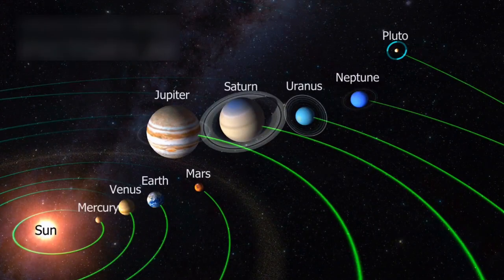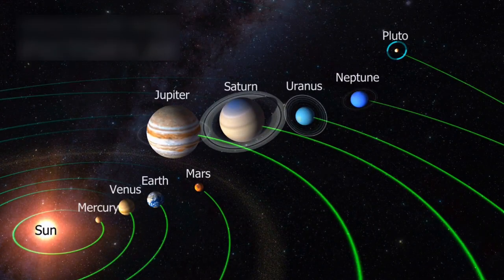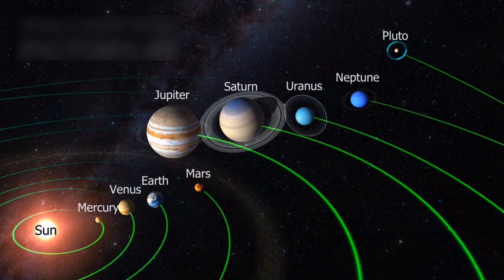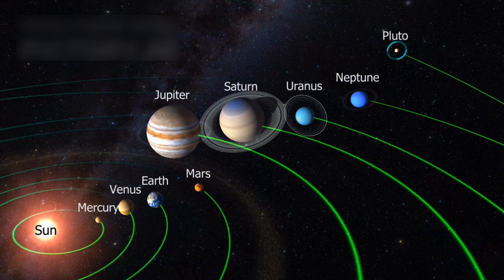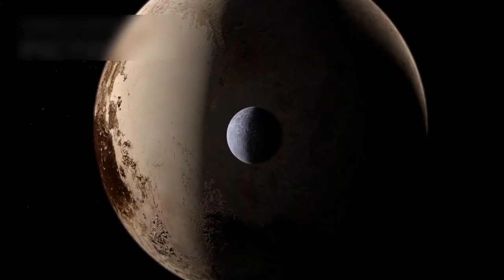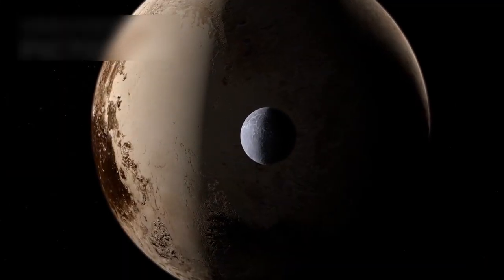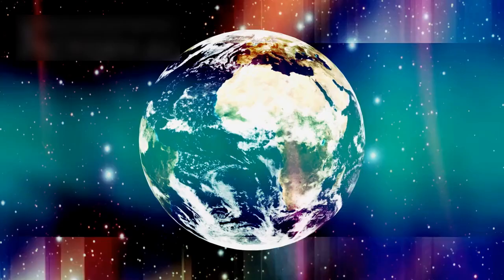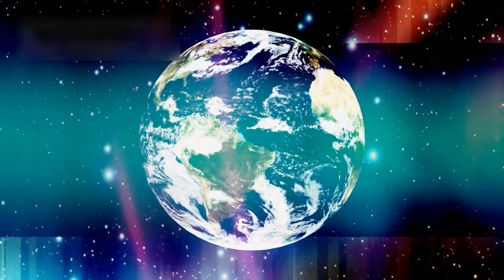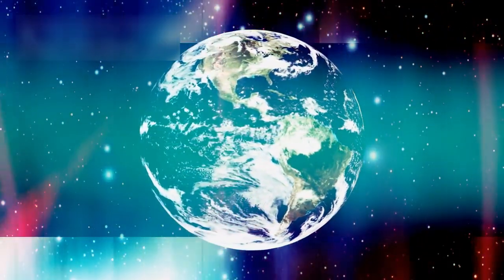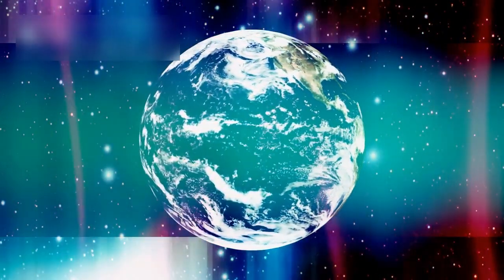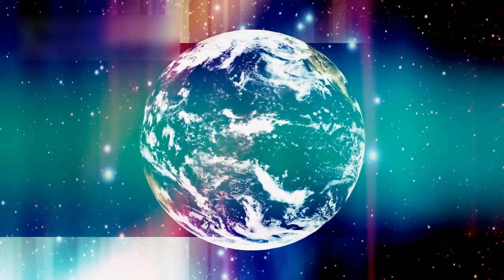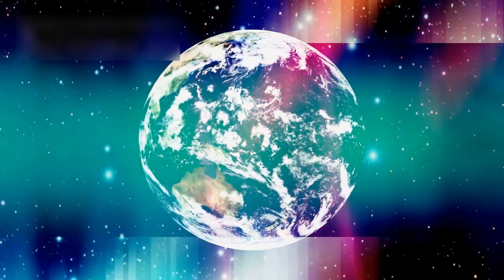Even so, scientists like Michio Kaku warn that minor changes over time, caused by the gravitational forces of these planets or others, could one day lead to a dangerous shift in Pluto's orbit. Although it sounds unlikely, it can't be ruled out entirely. Neil deGrasse Tyson, who played a key role in Pluto's reclassification, also stresses that our understanding of celestial mechanics is constantly evolving.